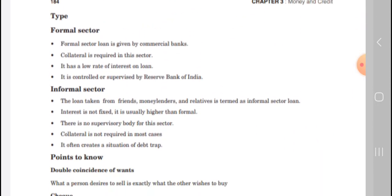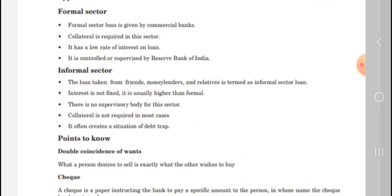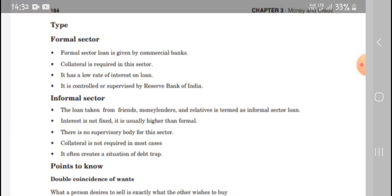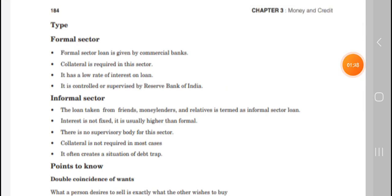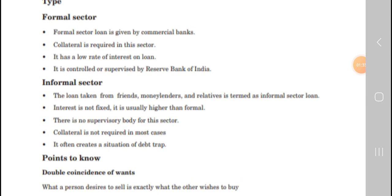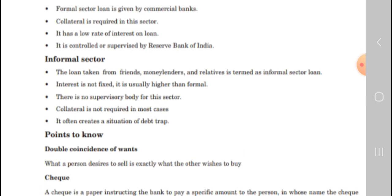In the formal sector, loans are given by commercial banks, collateral is required, and interest on loans is low. It is controlled and supervised by the Reserve Bank of India. In the informal sector, loans taken from friends, relatives, and moneylenders are termed informal sector loans. The interest is not fixed and is higher than the formal sector, and there is no supervisory body for this sector.